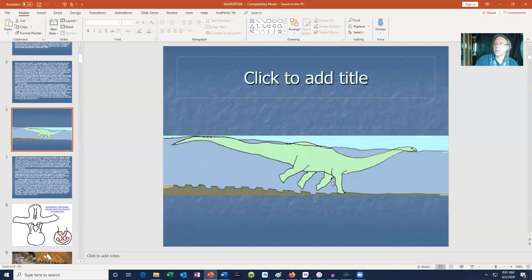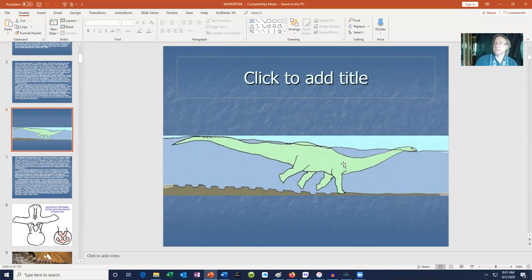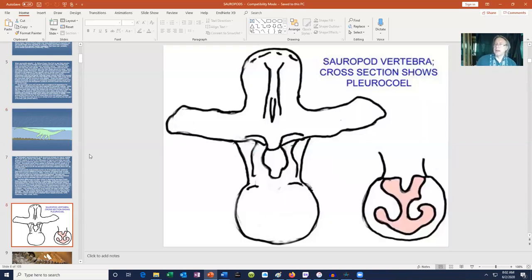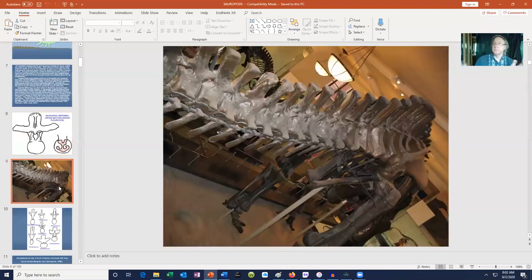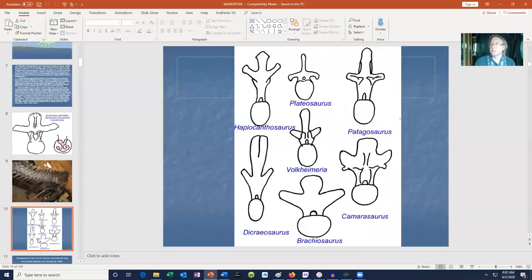There is one trackway where a sauropod appears to be walking in a riverbed because only front footprints are visible — the back of the animal was apparently floating. Again, not aquatic like an otter or dolphin, but they clearly liked the water. Some later groups also evolved spaces in vertebrae called pleurcoels, which reduced the weight of the spine — solid bone would have been an incredible weight to carry, but hollow spaces made it easier to lift.